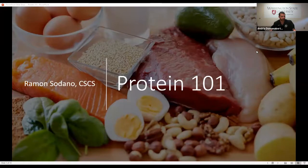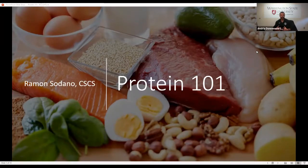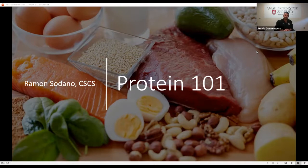Welcome everyone to Protein 101. I'm glad you've all signed up and that you're here. My name is Ramon Sedano, and I am the coordinator for fitness service and education over at the Rec Center.